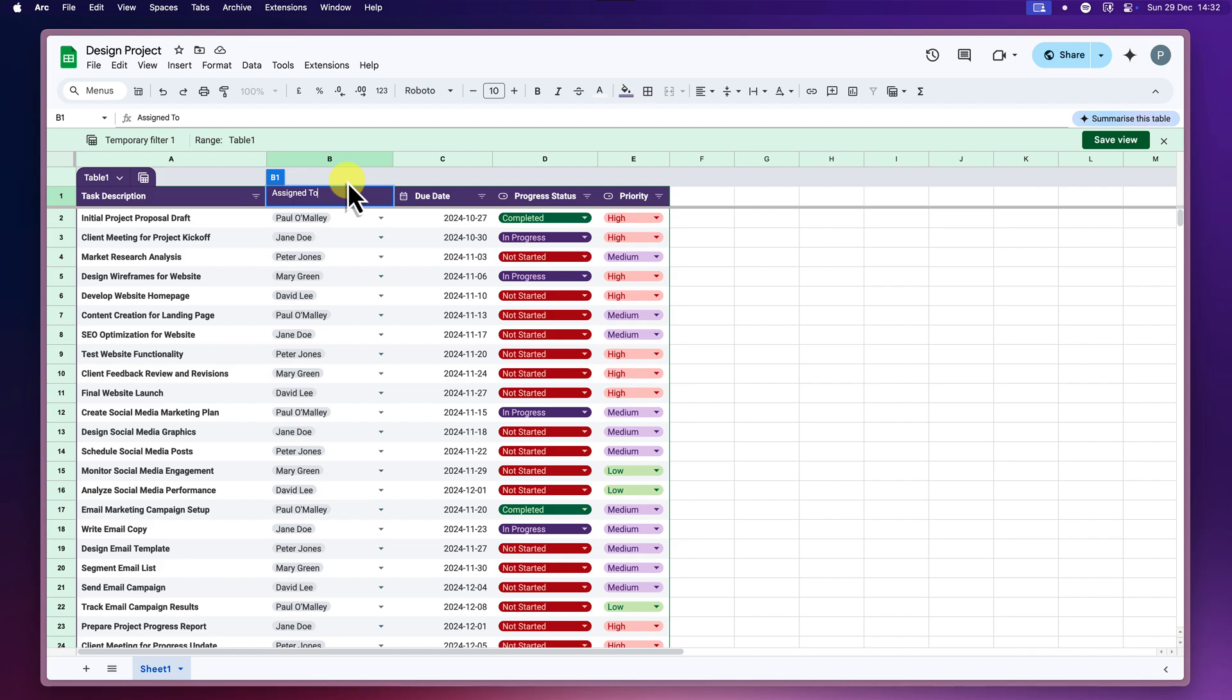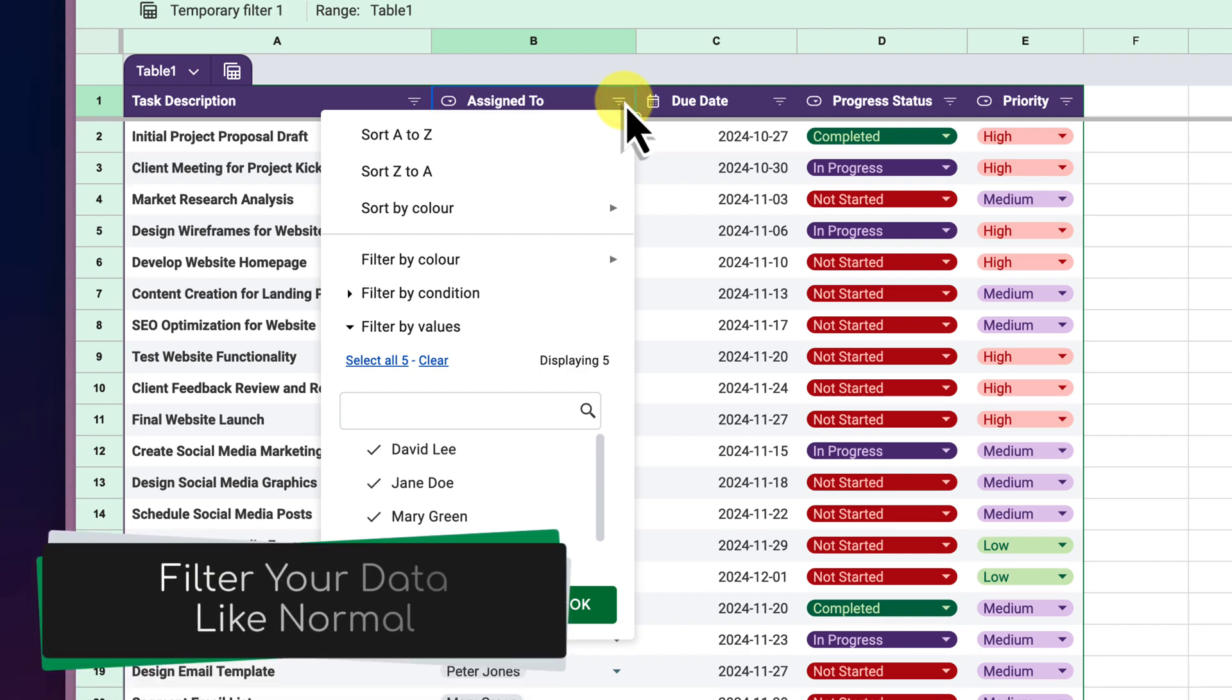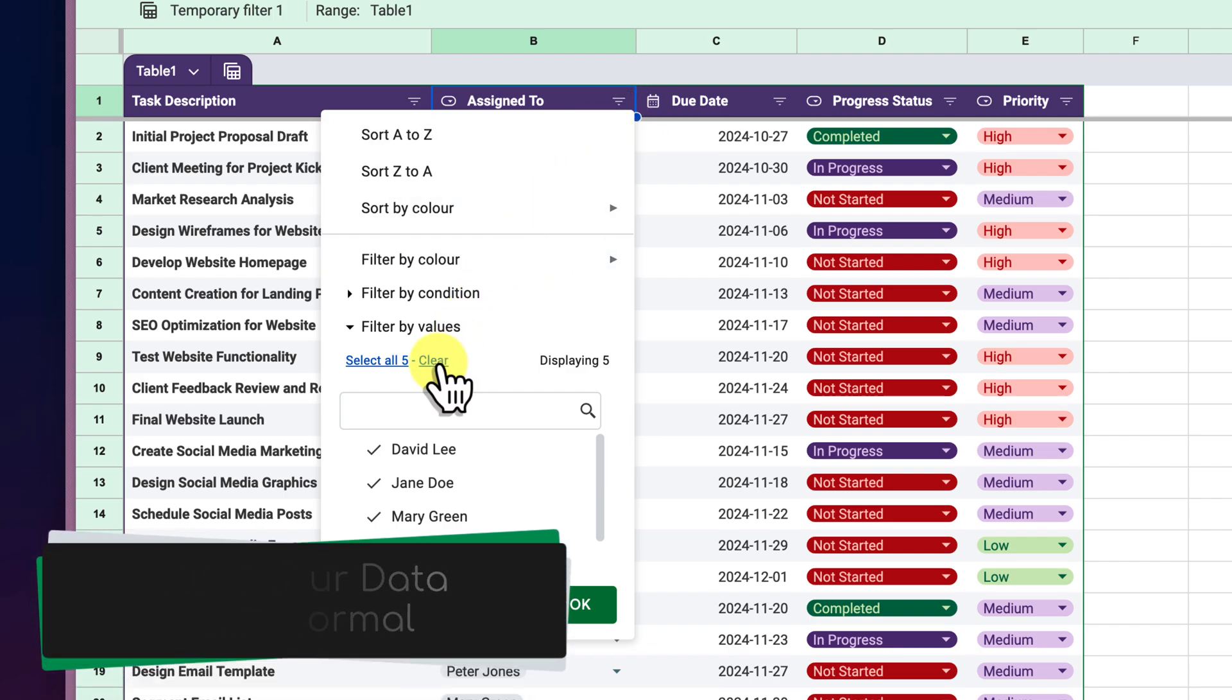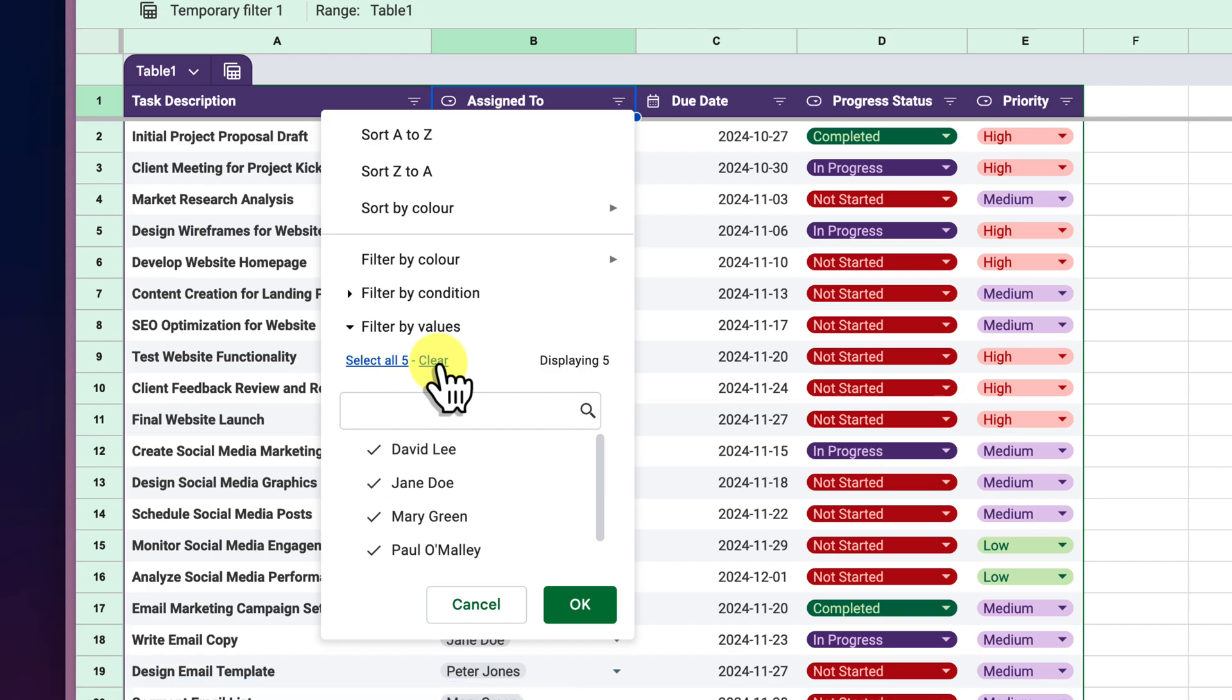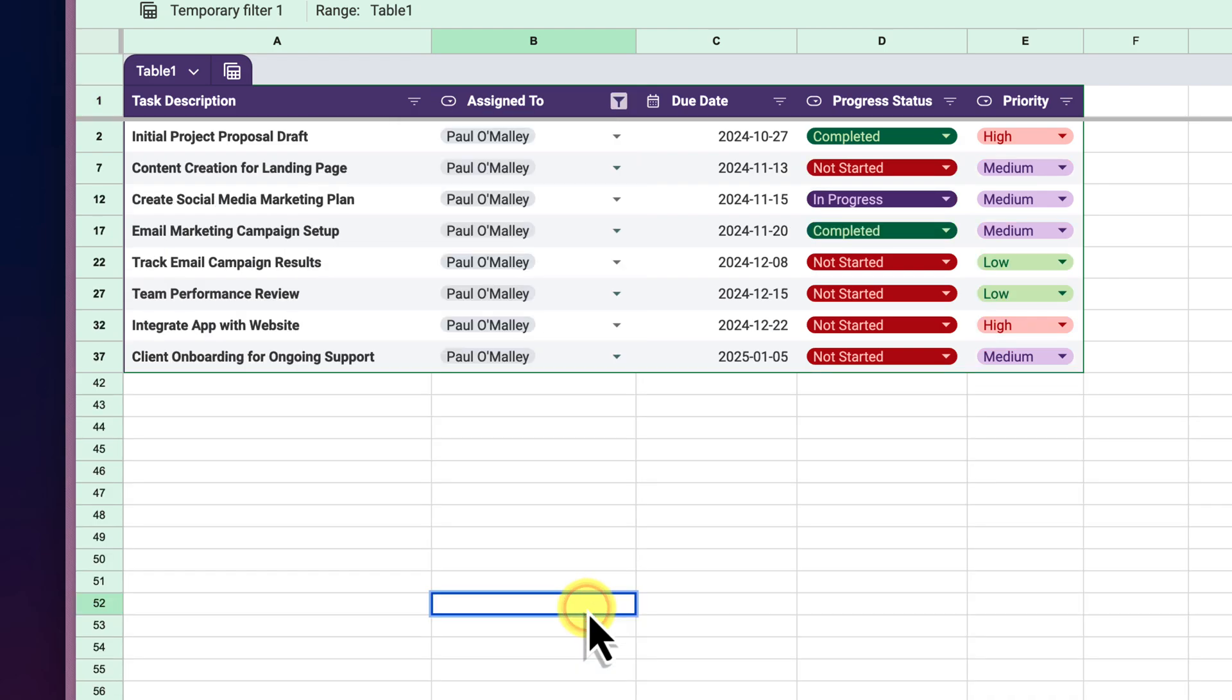Now let's say we want to focus on tasks that are assigned to me that haven't been started yet. To do this, we'll click on the filter icon in the Assigned To column header. This opens up a menu where we can select who we want to see tasks from. Let's click on Clear and then just select Paul O'Malley.